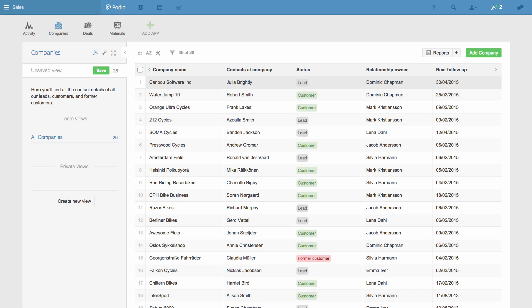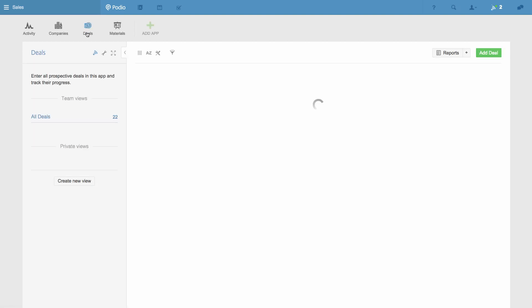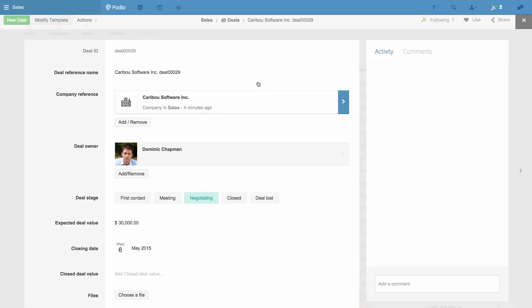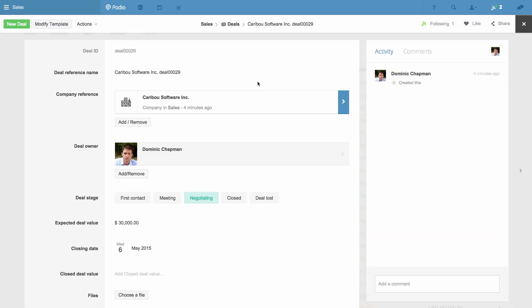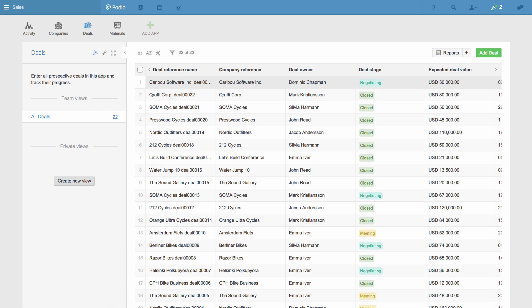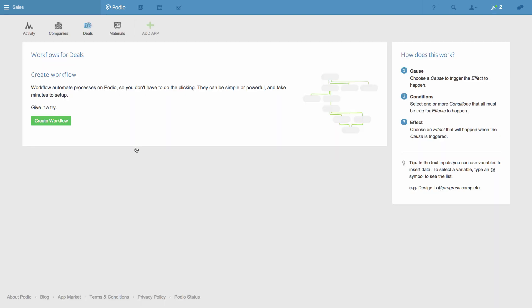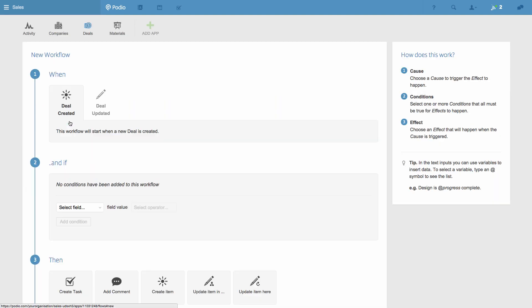I've also got a Deals app that tracks each sale we're making to each company. You can see here that a category field is used to indicate the status of each deal. To create a workflow, I first go to the App Settings menu, and then select Manage Workflows. My new workflow will update a record in our Companies app when a deal is closed in the Deals app, and schedule the next follow-up.